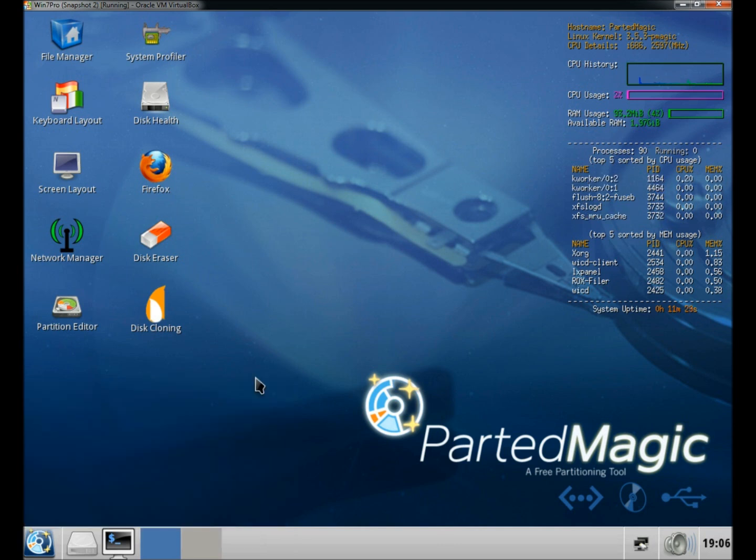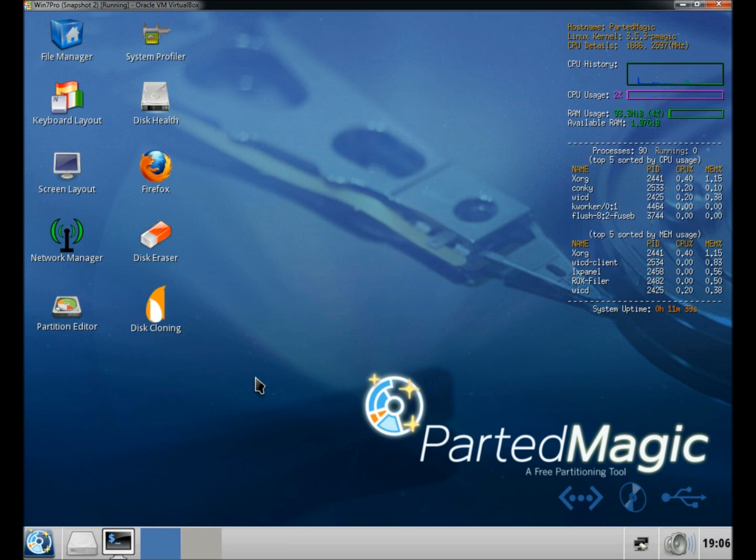I would suggest downloading and burning the program to disk and then playing around with it just to get used to the features and capabilities. There's a lot to this one. If you're having trouble or don't know how to burn an ISO image to disk, please see my video on image burn. Thank you for watching. Have a great day.